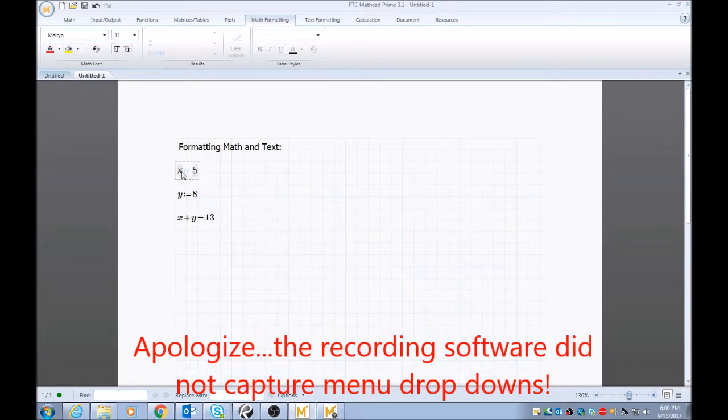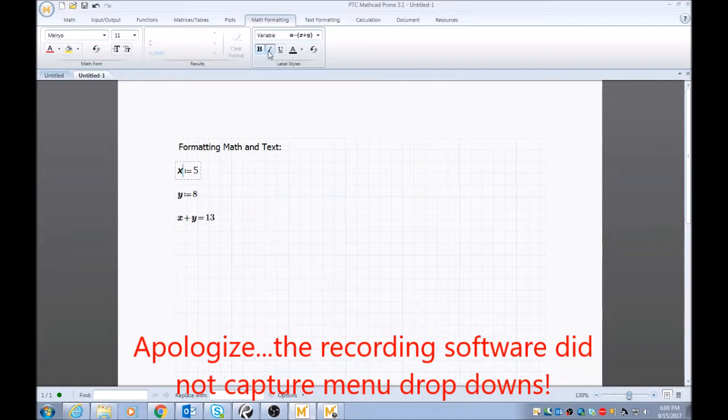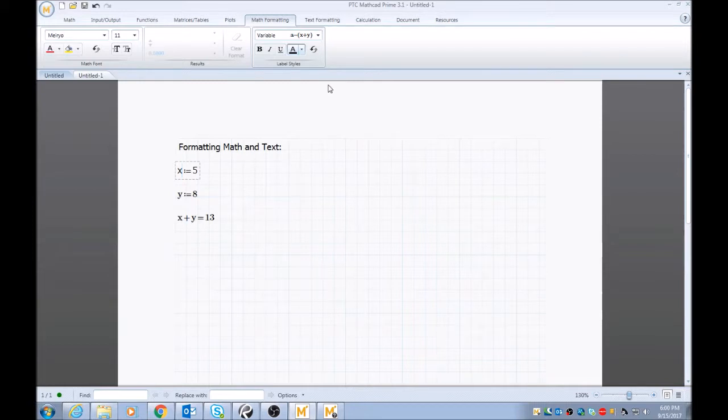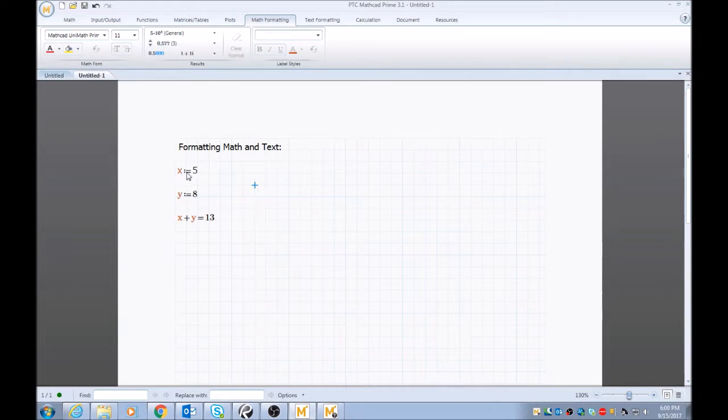And then from here you can also choose whether you want to be bold, italic, things of that nature, the color options. So that's how you change math formatting there.